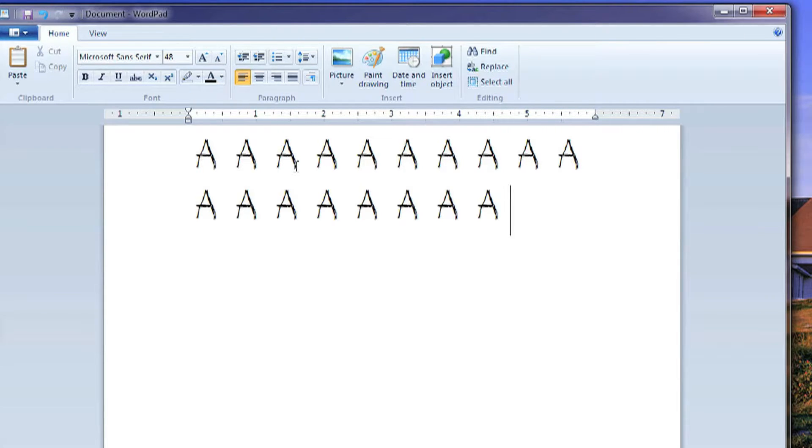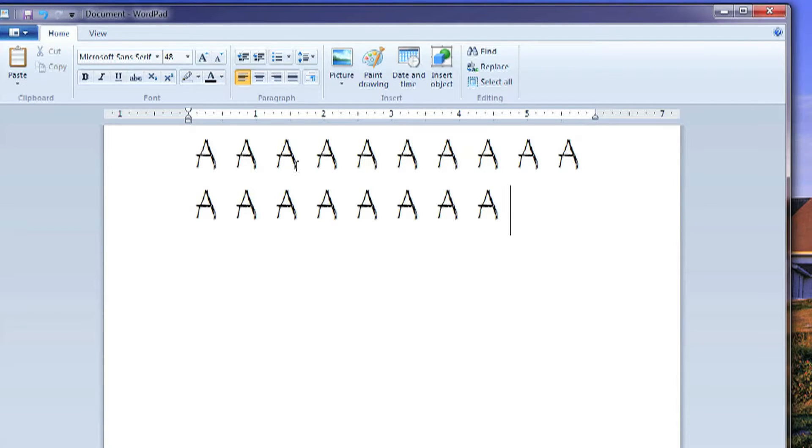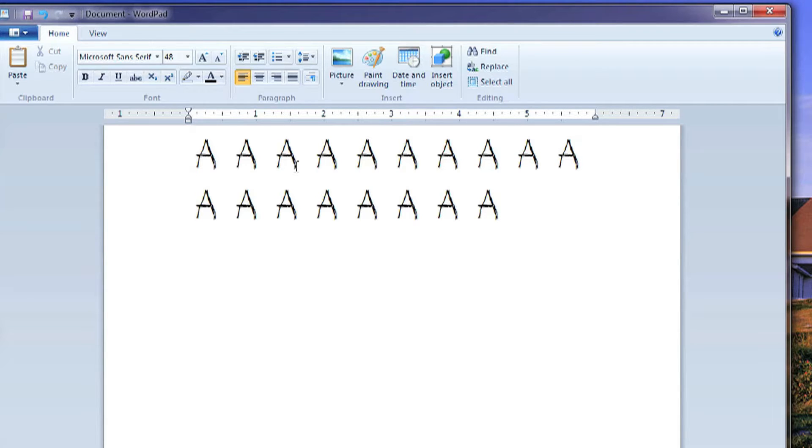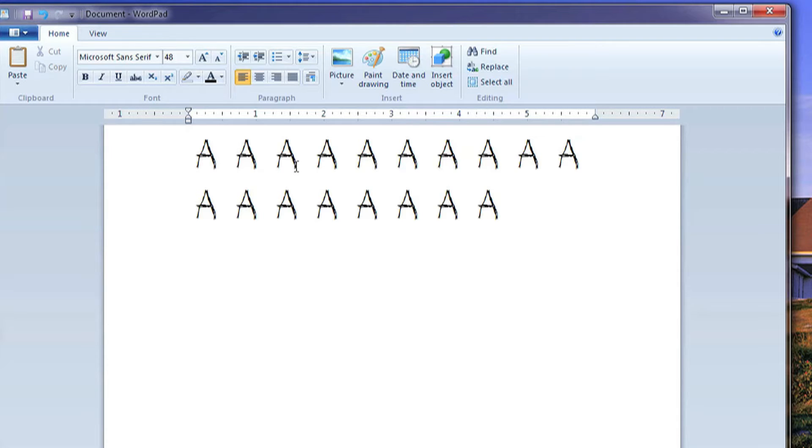But you can use this for a video or pretty much any program that works with Windows is going to work with this. So there you go, you can make a custom font with the whole alphabet. And that's your tech tip for the week, so have a nice day.